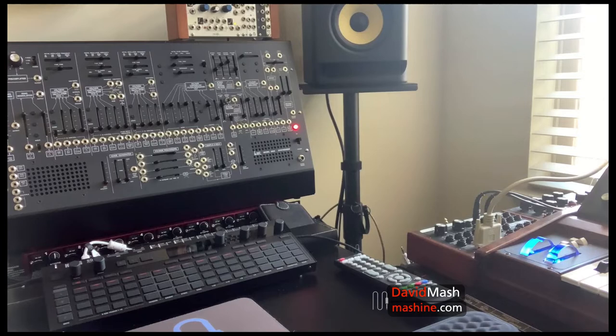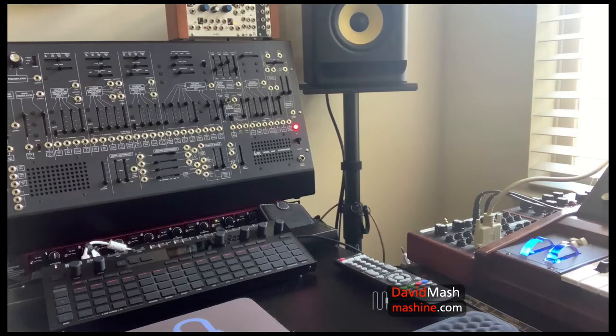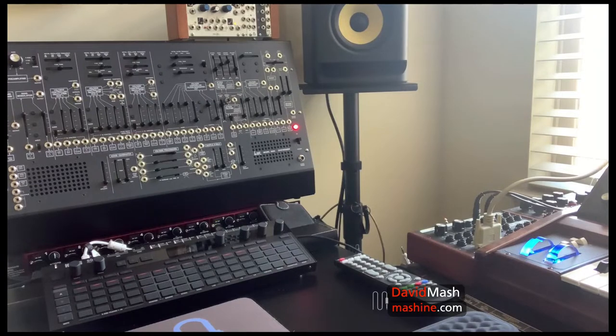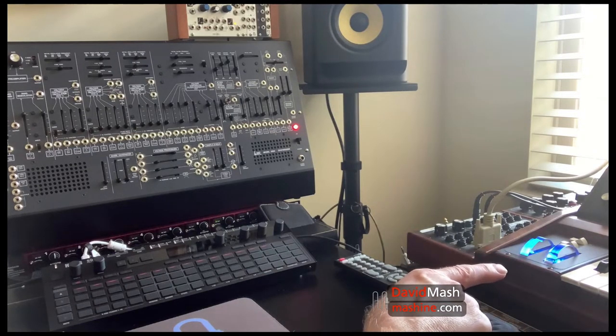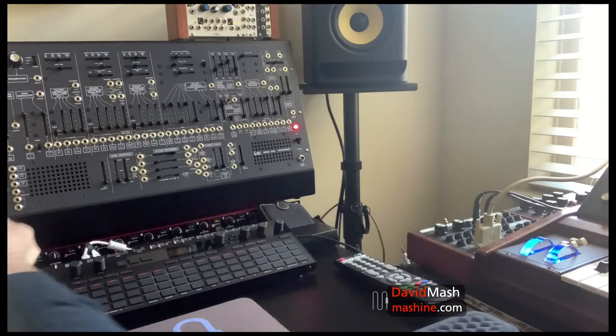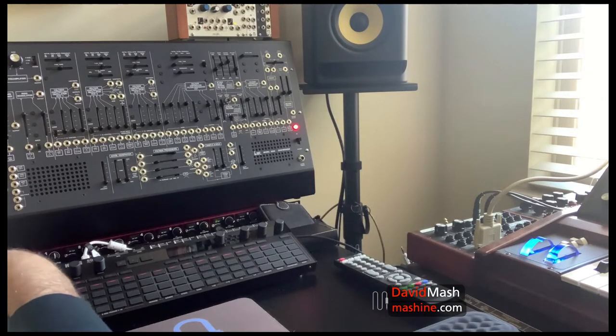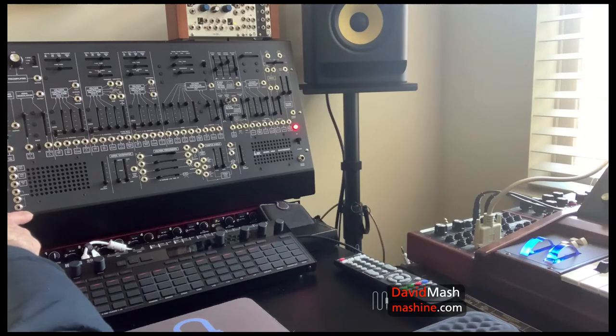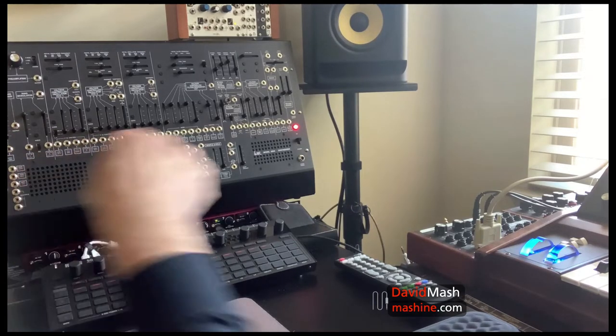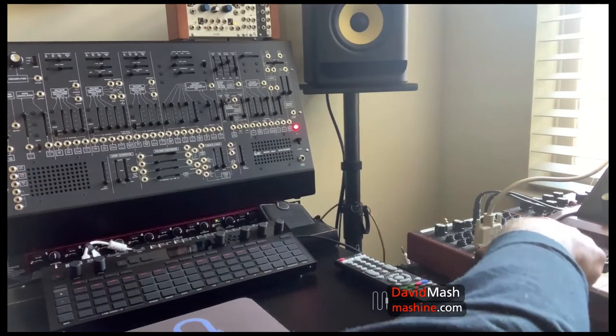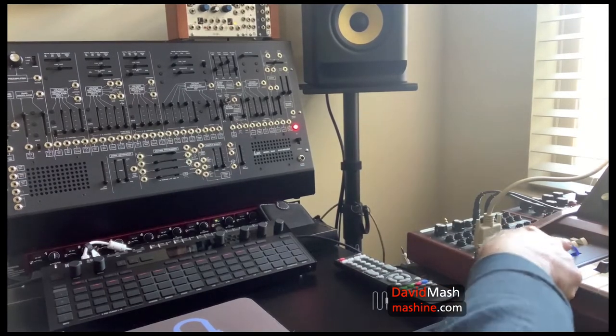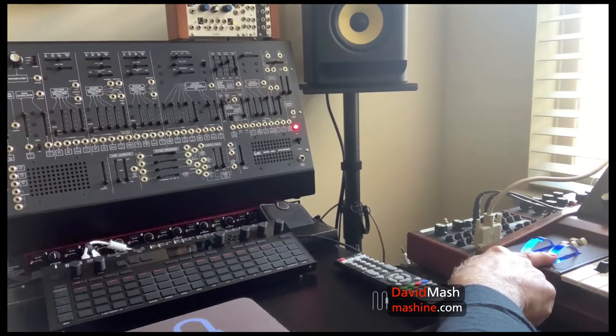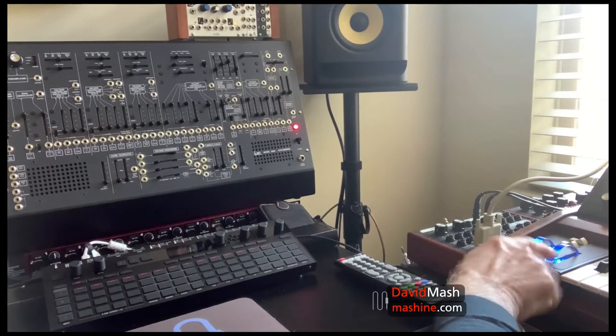The note information, the note on and off and the velocity information, is coming from the keyboard over MIDI and the mod wheel is being sent out from the keyboard. It is actually being received by the 2600M but we have to patch it in to do something. What is it that we usually use the mod wheel for? We usually use it to bring up the level of a low frequency oscillator that is frequency modulating the pitch.